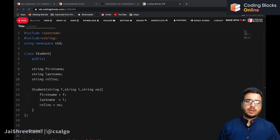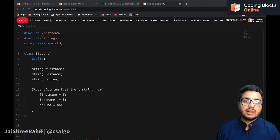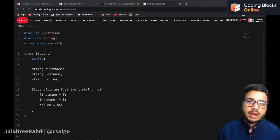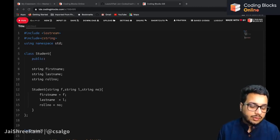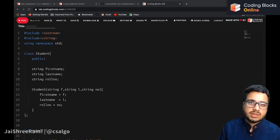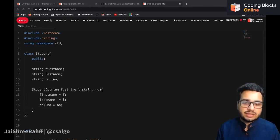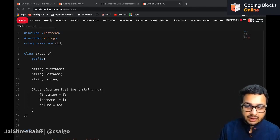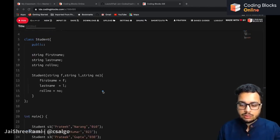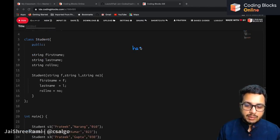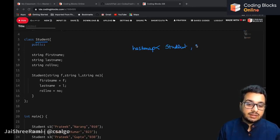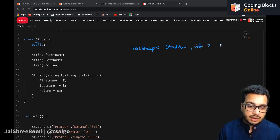In this video we are going to discuss one very important and interesting use case in which you have to build a hash table for a custom class. The key of the hash table is a custom object, not a standard data type like string. We will see how you can use an ordered map when the key is of a user-defined type. For example, you want to make a hash map where the key is of type student and the value is of type int, to store the marks of that student.